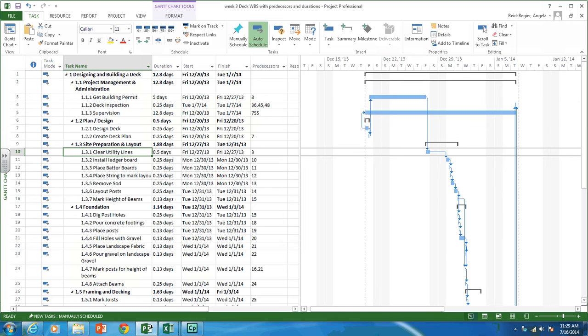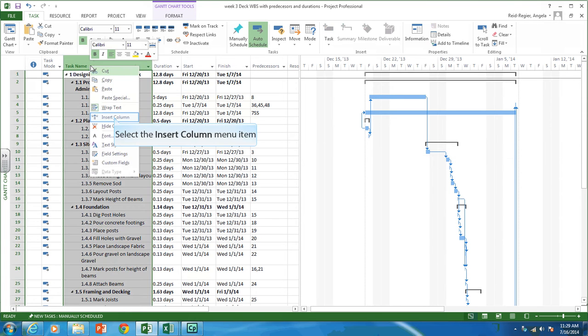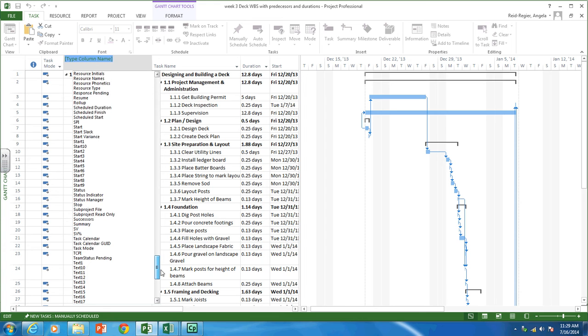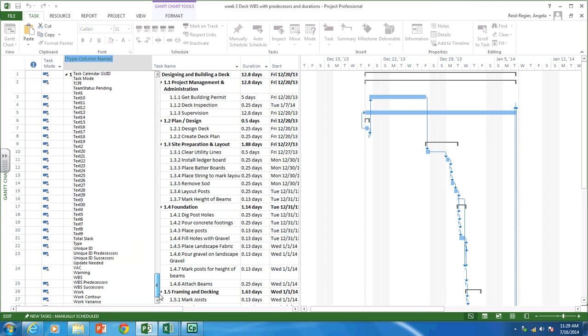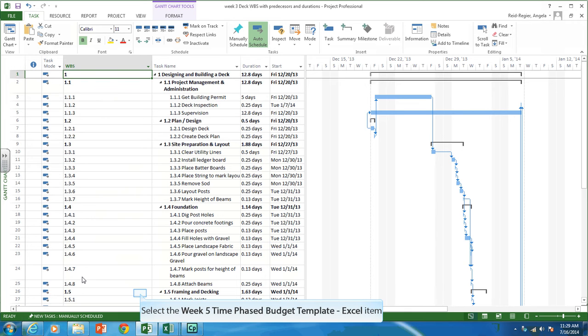So the first thing I want you to do is I want you to add a column in your Microsoft Project deck project with the WBS code. So you're going to right-click on the Task Name column. You're going to click Insert Column. And we're going to find WBS. So there we go. There's our WBS codes. So we need that.